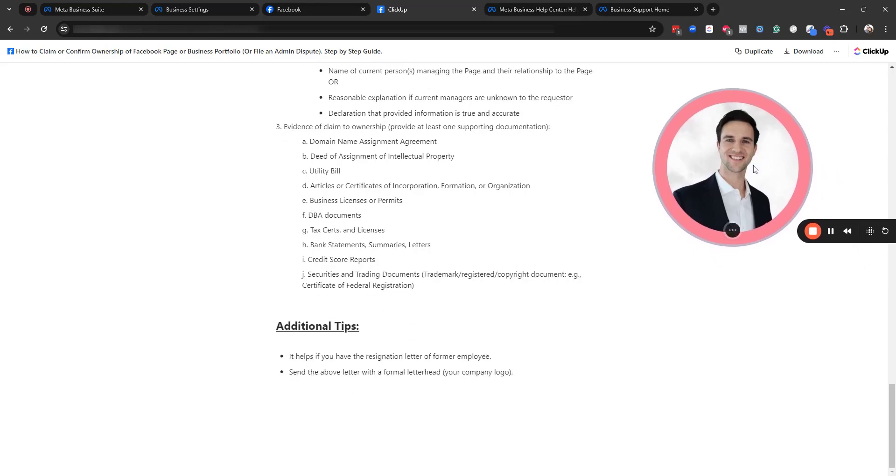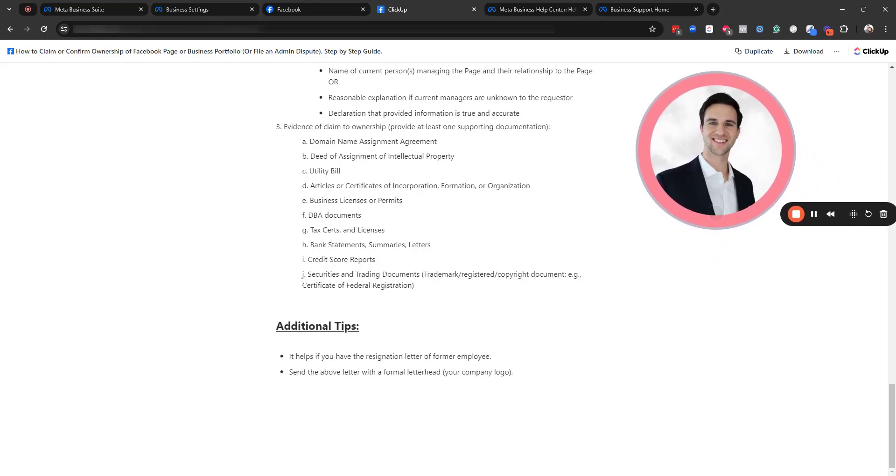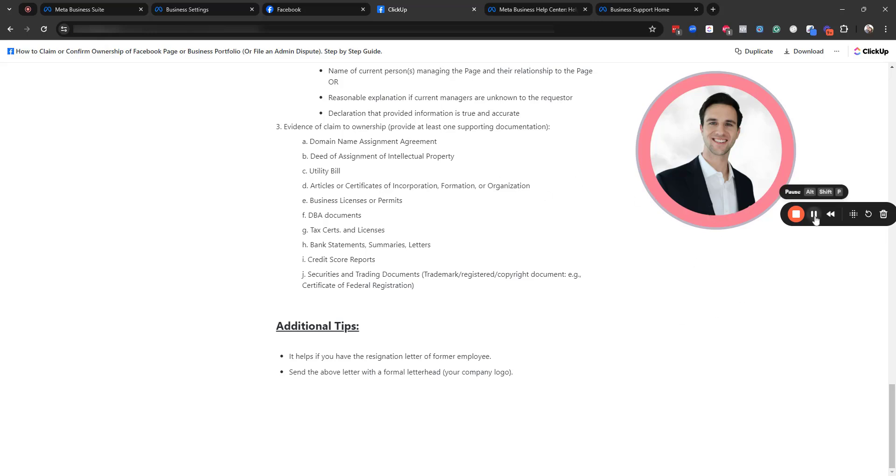The Meta rep that I spoke to also mentioned if a former employee created the business portfolio, it is super helpful if you have the resignation letter from that employee to attach it. And then also when you send the letter, send a very formal letter with like a letterhead with your company logo and just make it look formal and legitimate.